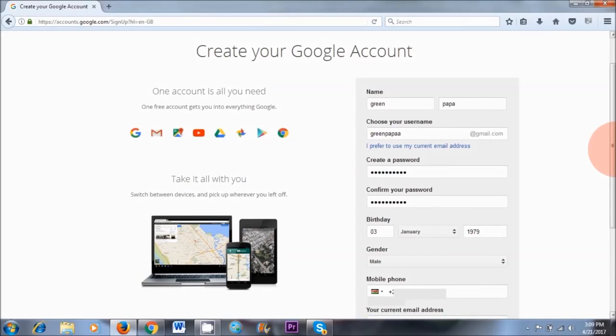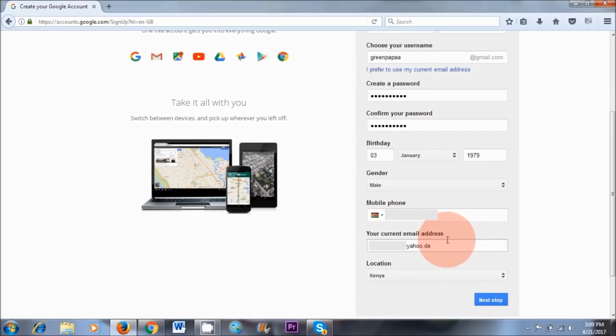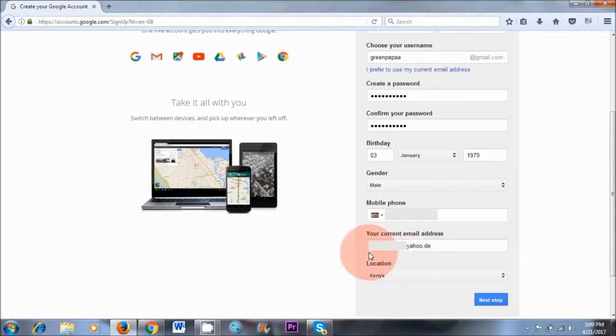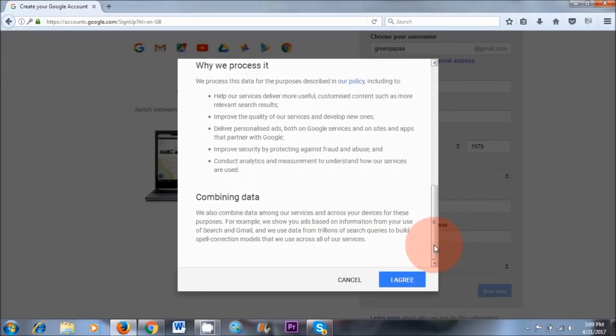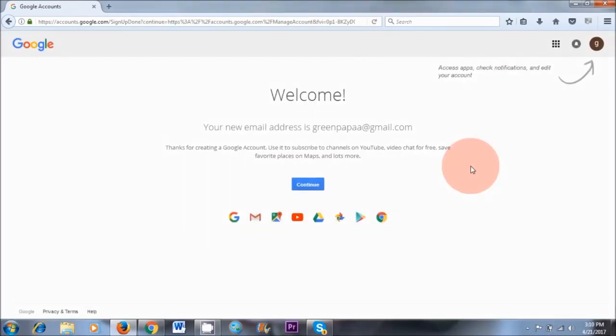So I've just completed the form and there's just one thing I'd like to point out, and this is your current email address. When you're filling out this part, make sure to use a legit email address. If it's one that has already been discredited by YouTube in the past, then don't use that. Make sure you create a new email address first with Hotmail, Yahoo or whatever, and then put that in there. So once you've completed this form, hit Next Step, read through the terms and conditions, and click I Agree.